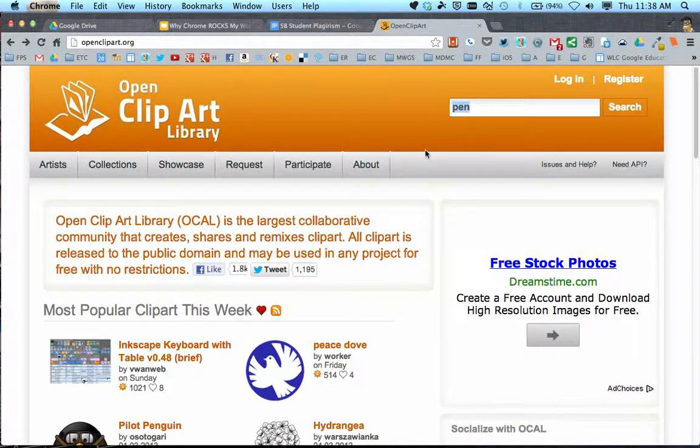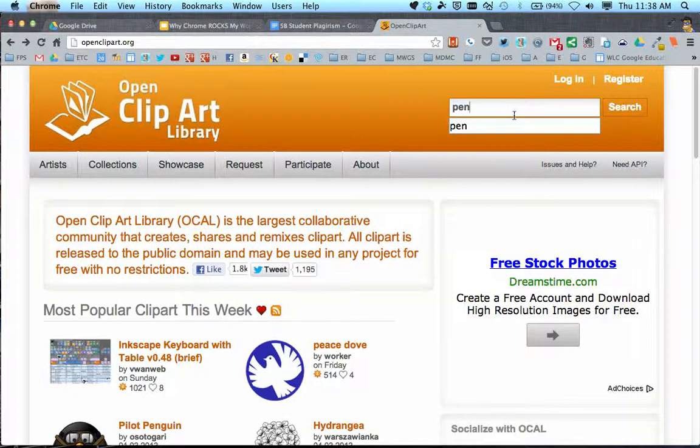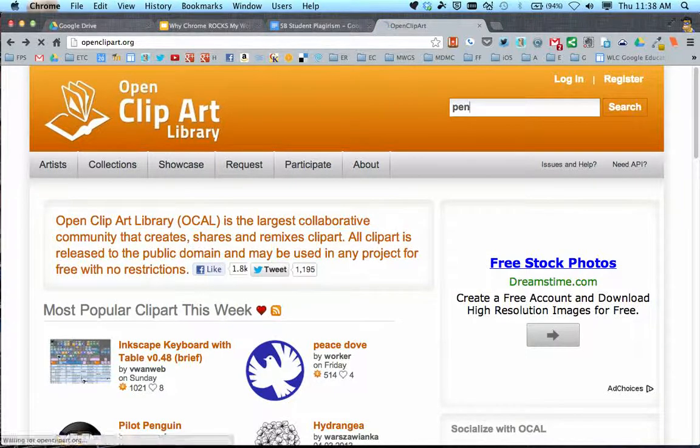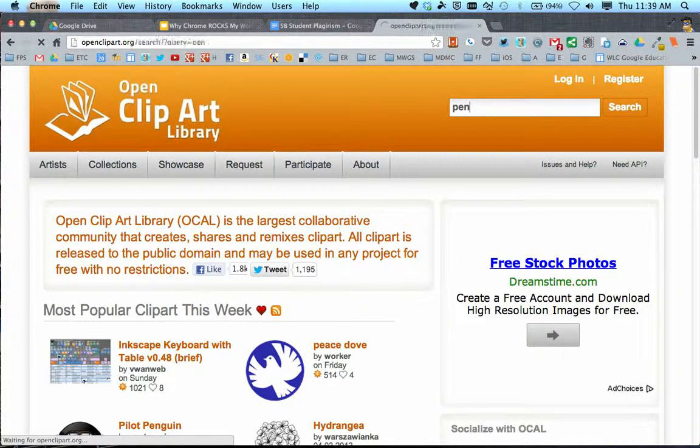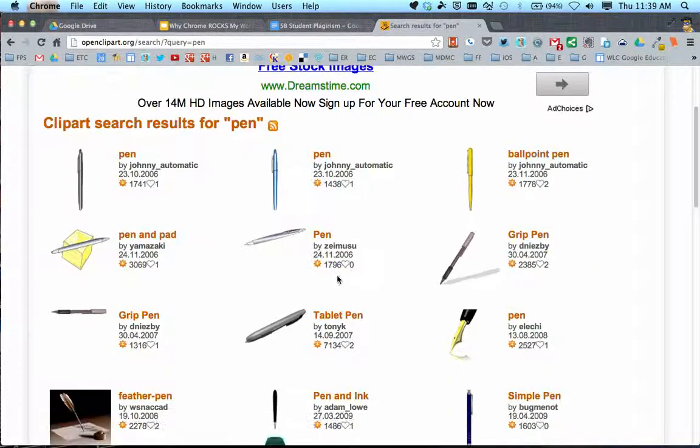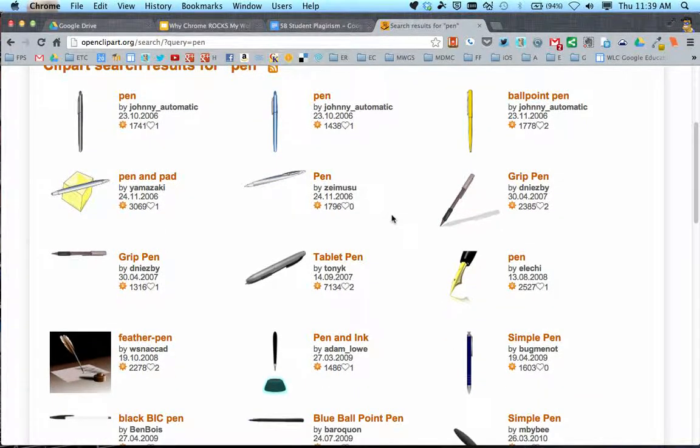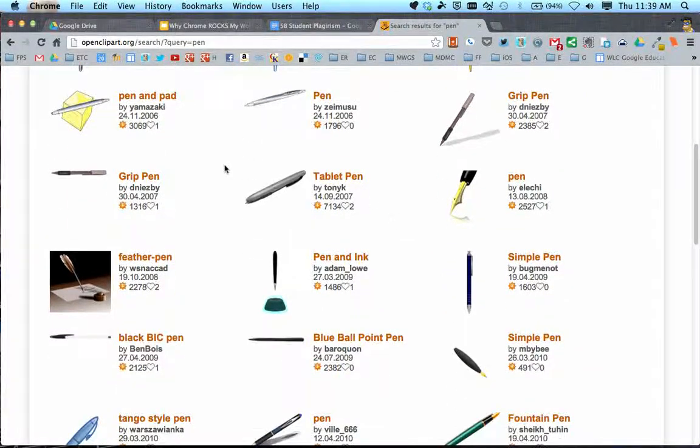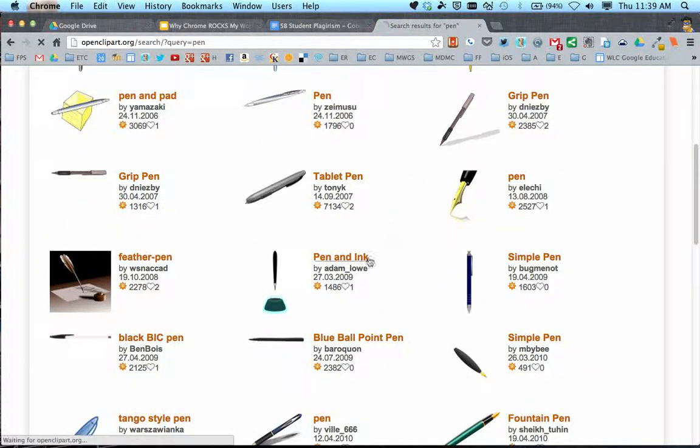I'm going to go back to OpenClipart. When I search for pen, here are some different images that come up. I'll find one and click on the one I want.